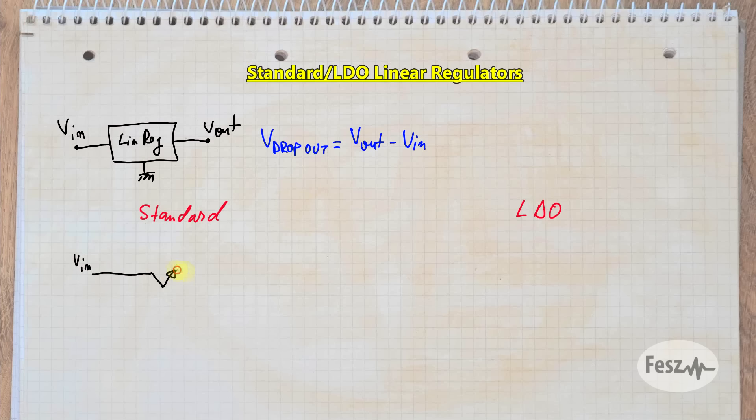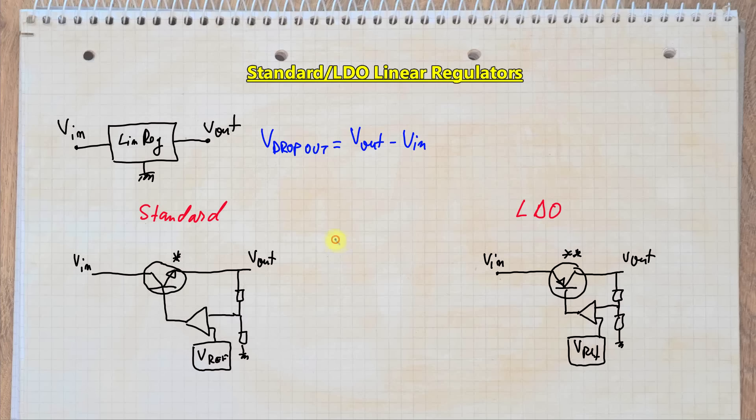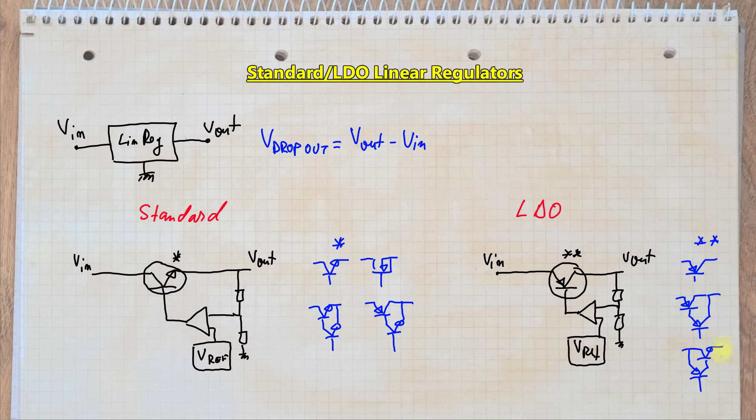For the standard linear regulator, it is built around an NPN or N-channel transistor structure, whereas the LDO is built around a PNP or PMO structure. These of course could be built from multiple transistors combining both NPN and PNPs, but the important difference lies in the fact that the control circuit, the air amplifier's inputs are swapped.